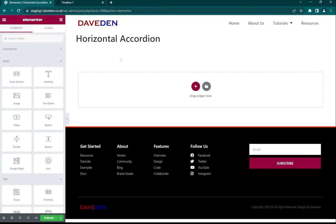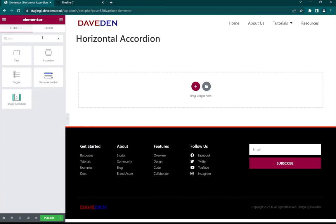So here we are on our Elementor edit screen. We'll be using the native accordion widget, so let's go ahead and drop in our accordion widget into the blank section.